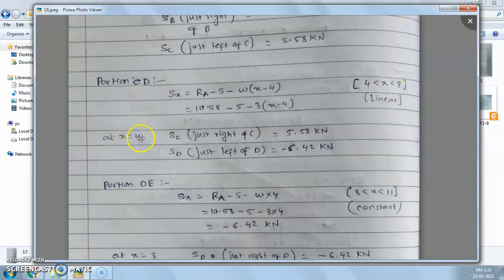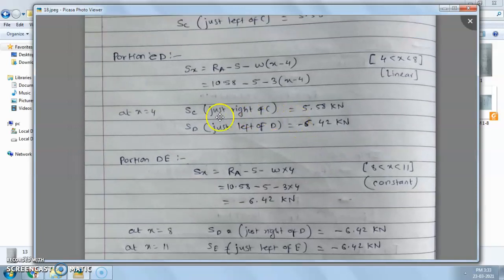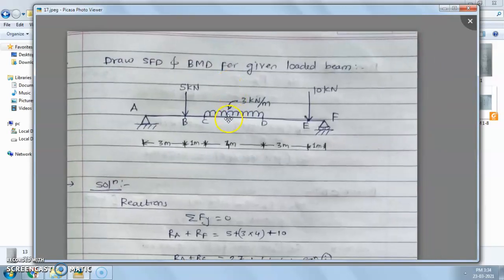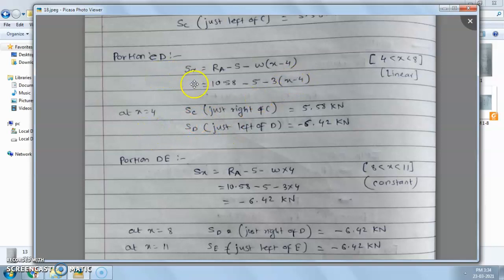At x = 4, shear force at just right of C is 5.58 kN. At x = 8, shear force at just left of D is −6.42 kN. Putting x = 8 into the equation 10.58 − 5 − 3(x − 4) gives the shear force at point D as −6.42 kN.